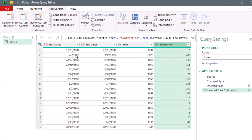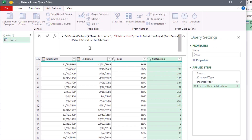When you directly take two dates and subtract them — like if you typed out the formula — it gives you a duration, which is just an amount of time. So the function that Power Query uses to subtract two dates is, from the duration, give me the days. From that subtraction, which is really a duration, it gives you the number of days.